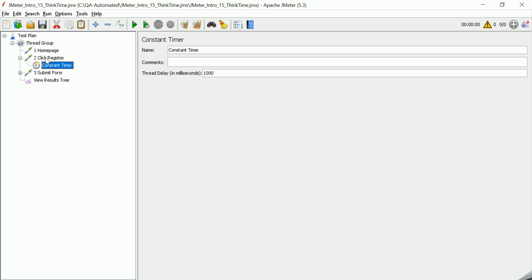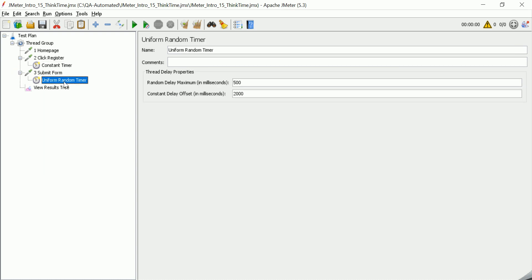The constant timer will add a delay before the sampler. Similarly, there is a uniform random timer between 500 to 2000 milliseconds, which will add a delay before the submit form sampler. These types of timers which add delays between different sampler requests are called pacing.